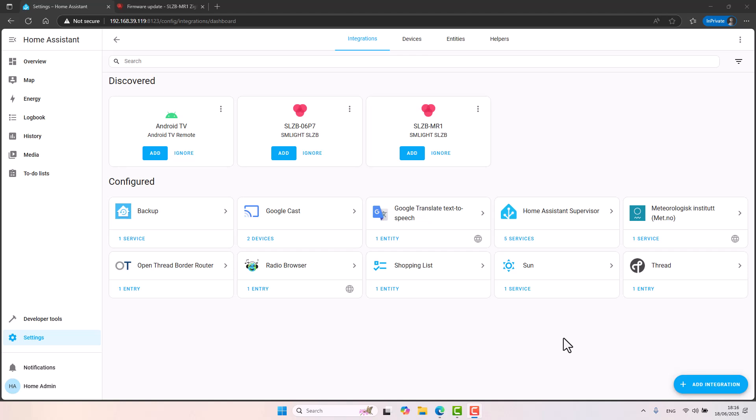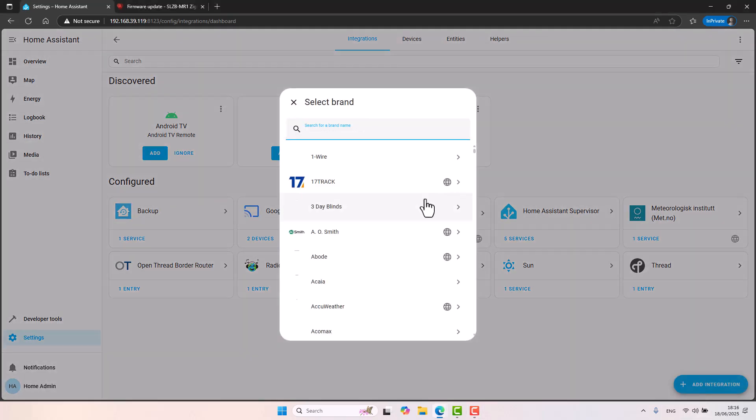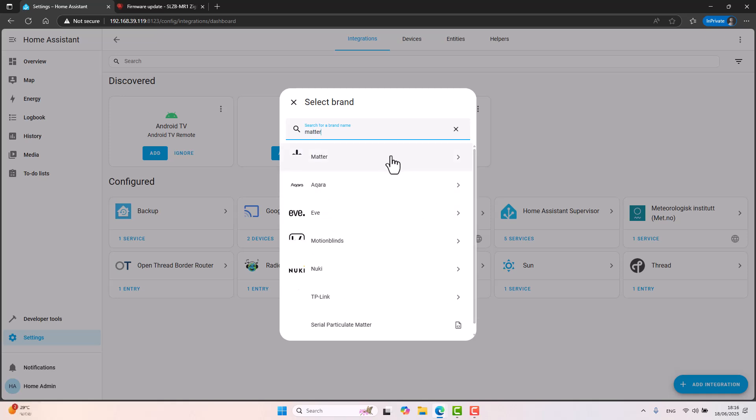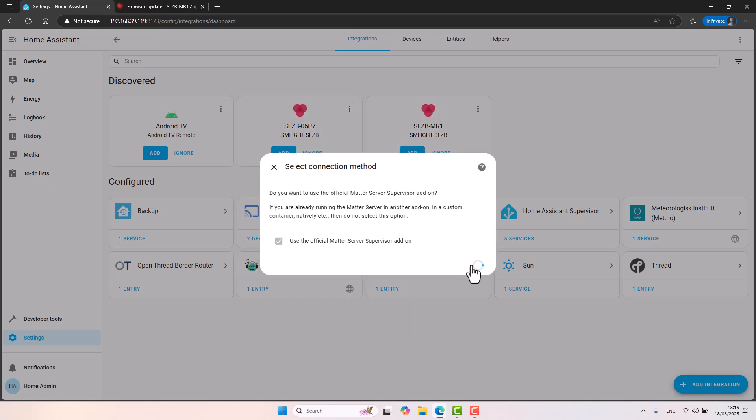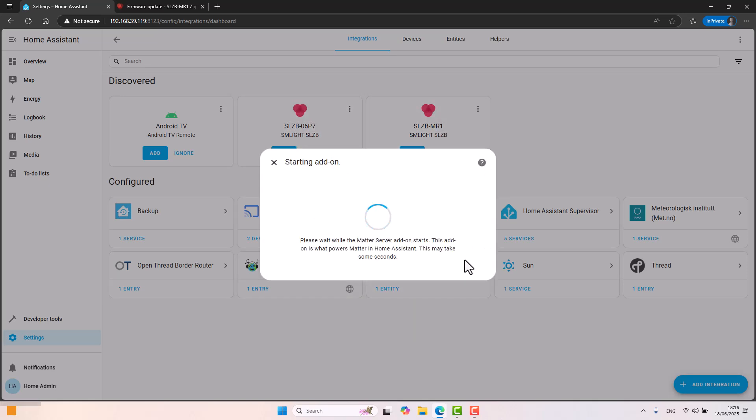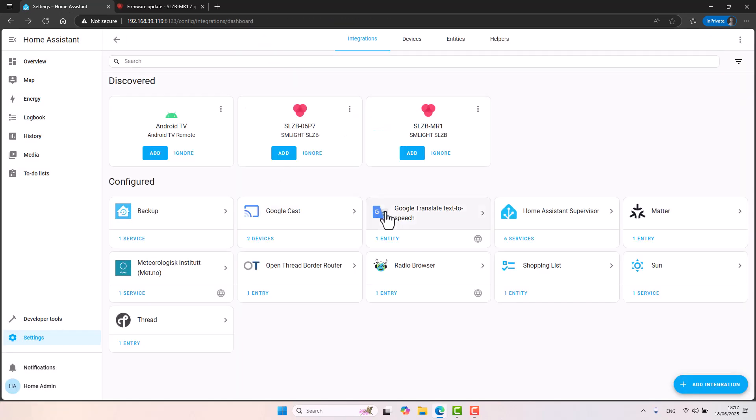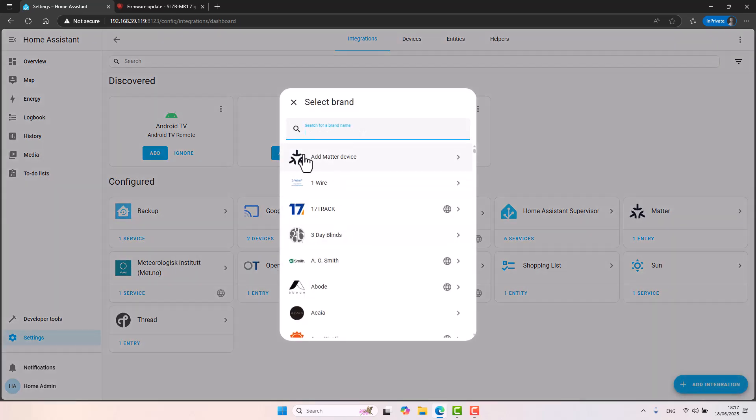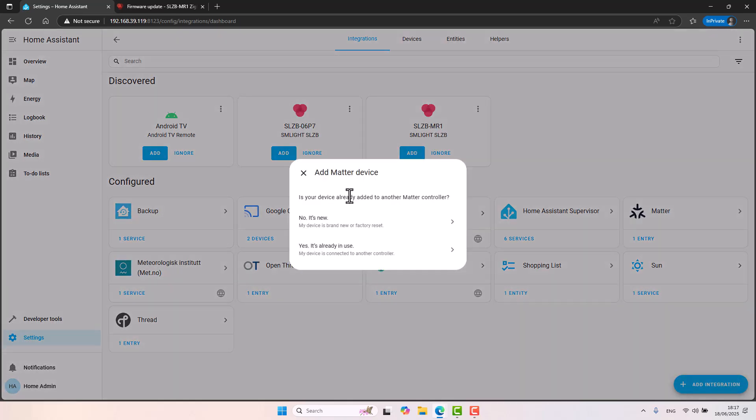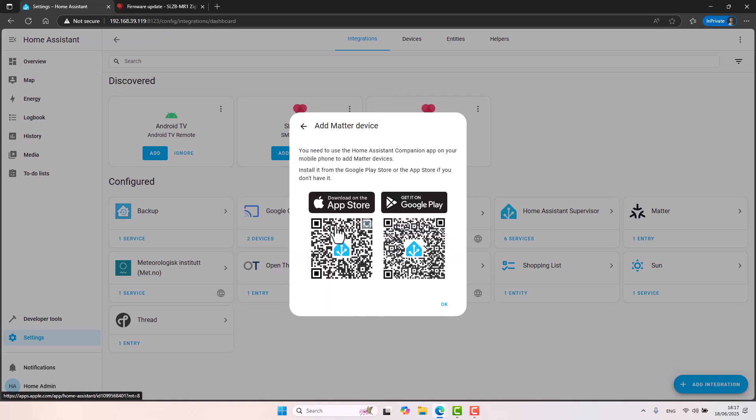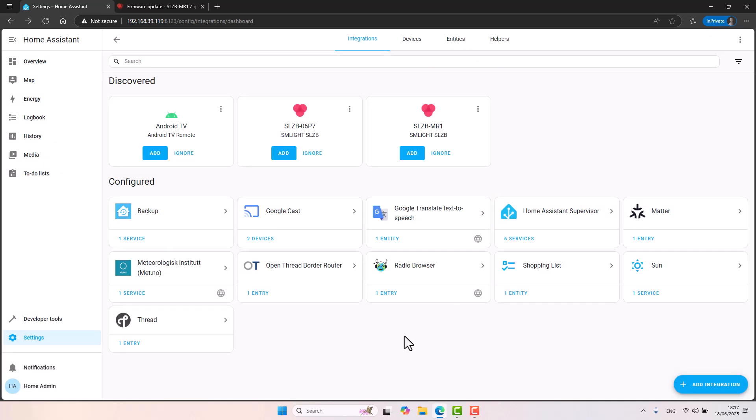And now our Home Assistant server backed up with our SLZB backend Matter over Thread can now speak Matter over Thread. And our Home Assistant can now speak Matter. Sadly, I do not have a Matter over Thread device I can add to my Home Assistant, but if you do, you'll go into integration, Matter, click on submit. And now we have the integration that is talking to our add-on. And now let's go again to add integration, add Matter device. And I assume it will be a new device. And now you can go ahead and start adding or pairing Matter over Thread devices to your Home Assistant via your SLZB-MR1 device open Thread, Matter over Thread capabilities, which is great.